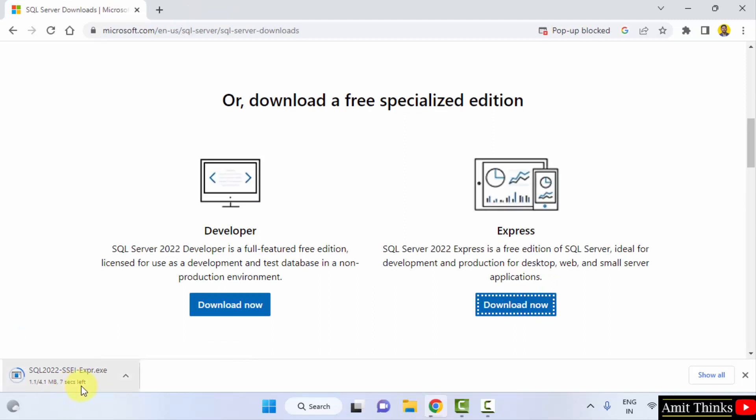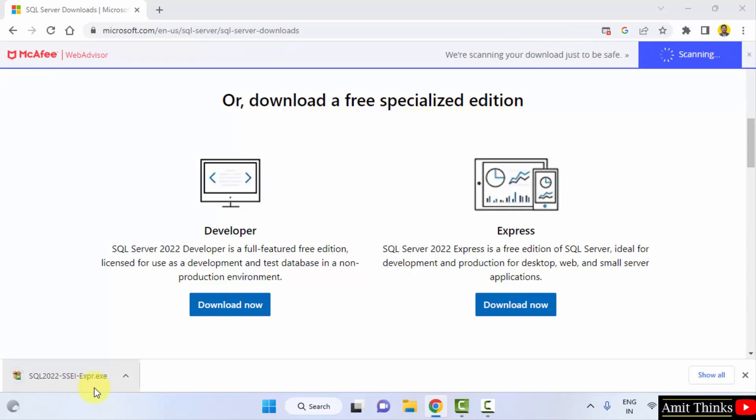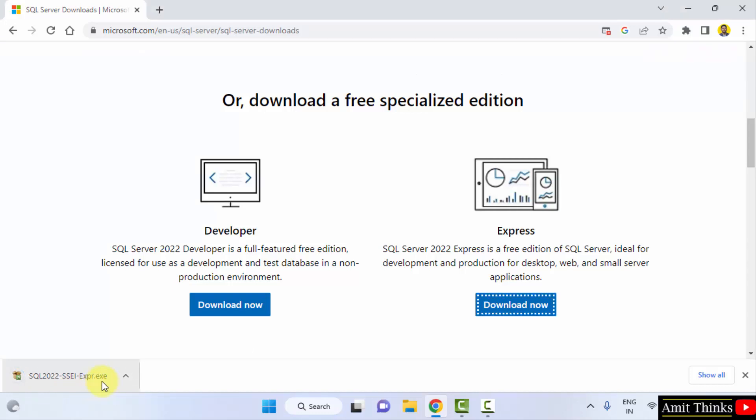Download started. The installer will download. Here it is, 4 MB only. Double click on it to install.